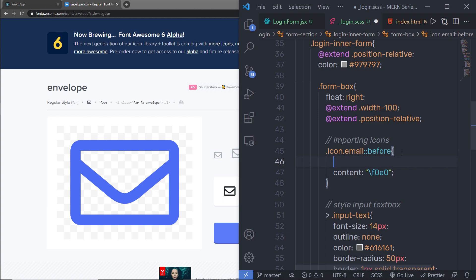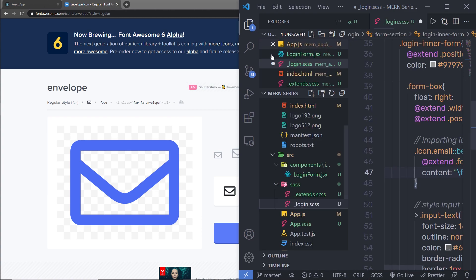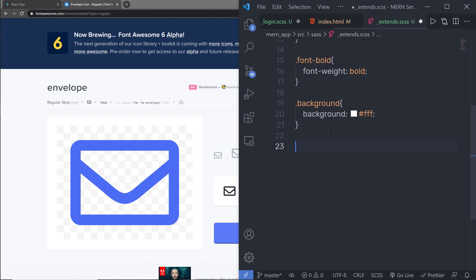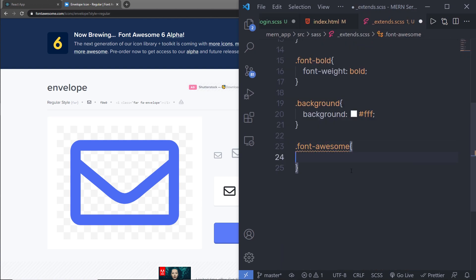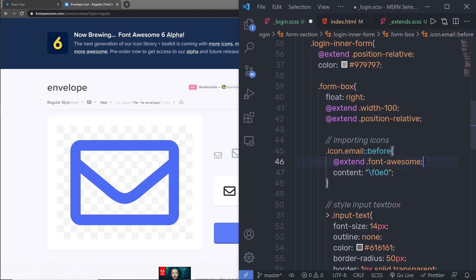Before the icon code, you also need to extend the Font Awesome font family. I'll use @extend and call a class named 'font-awesome'. I'm going to create this class inside my extends.scss file. I'll create the class with the exact same name and specify font-family as 'Font Awesome 5 Free'. This is the font family name for these icons. Save the extends file, go back to login.scss, and save that file too.